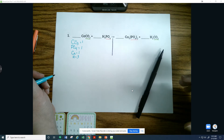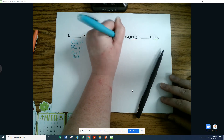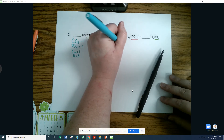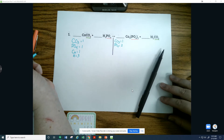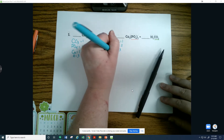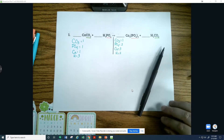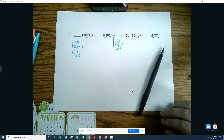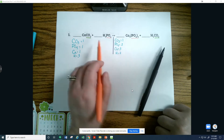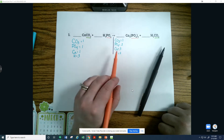Looking at the product side, I want to go in the same order: carbonate — I also have one of them. However, the phosphate on the product side is in parentheses, therefore I have two of them. Filling in the rest: calcium, there are three; and hydrogen, there are two.